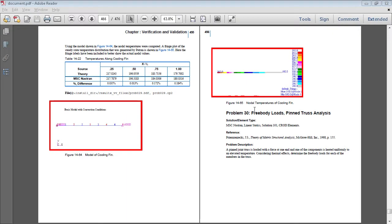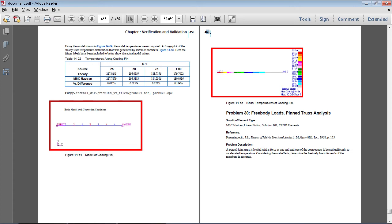In this example I'll be looking at the free body loads of a pin truss. Full details of this exercise are on page 456 of the PDF linked in the video description below.